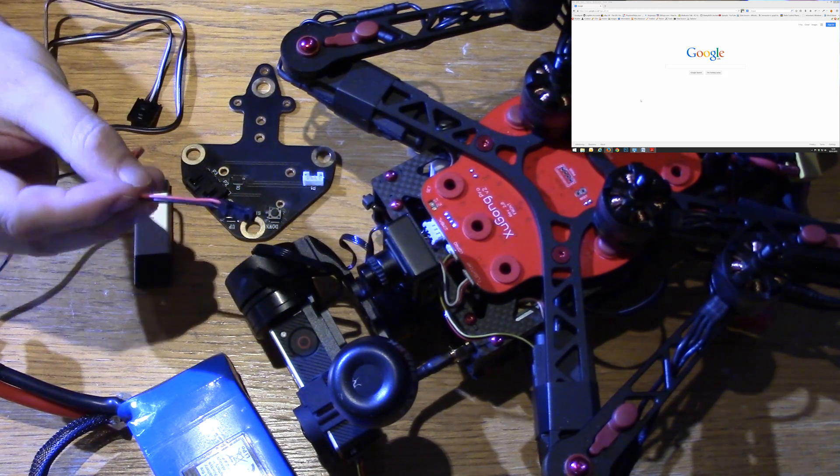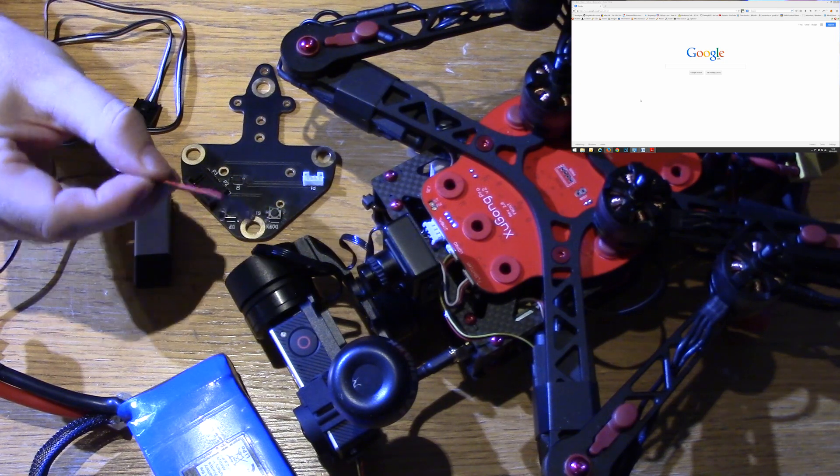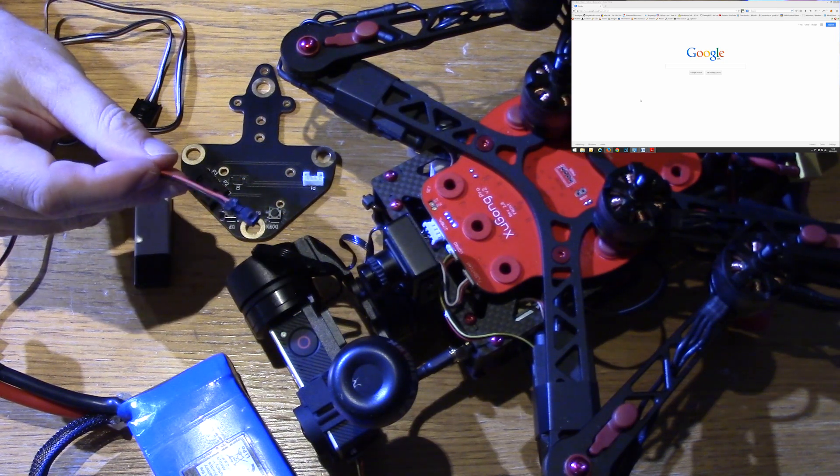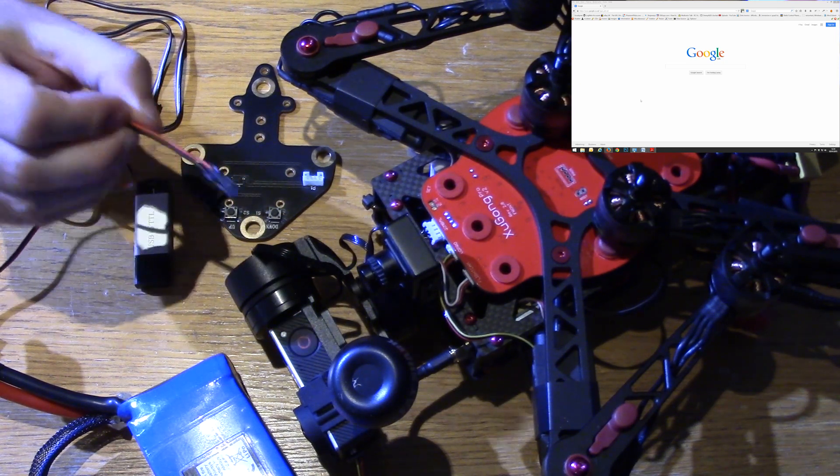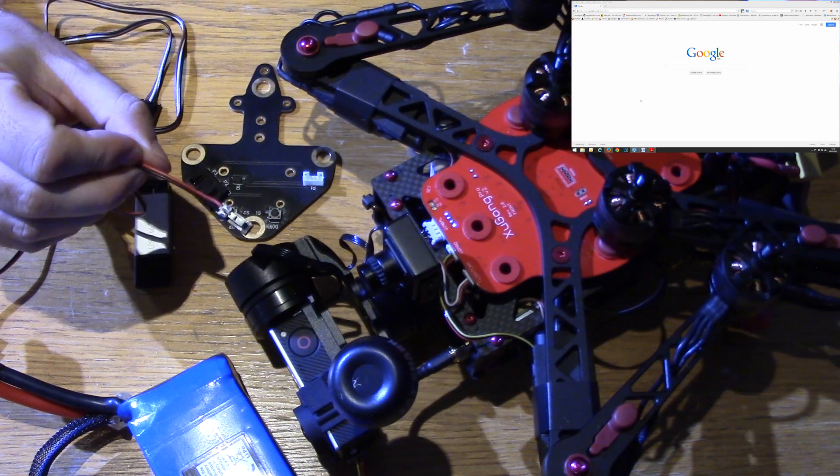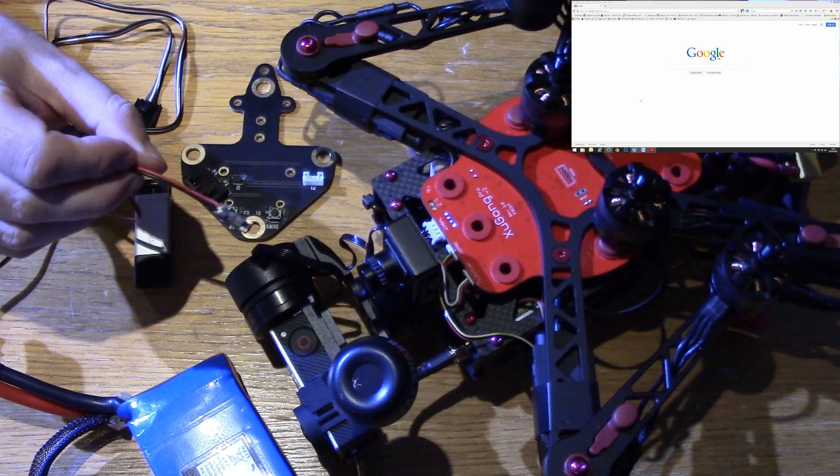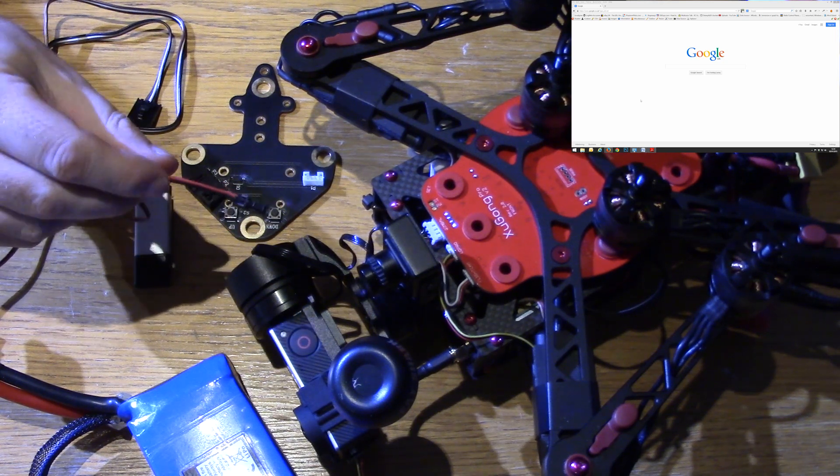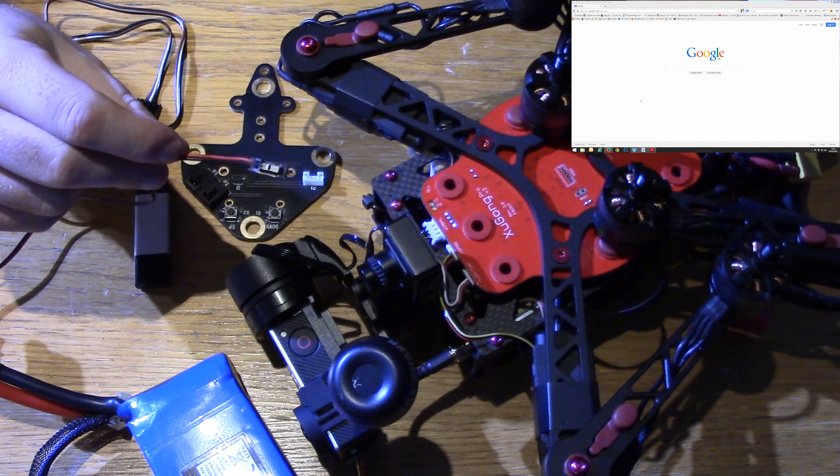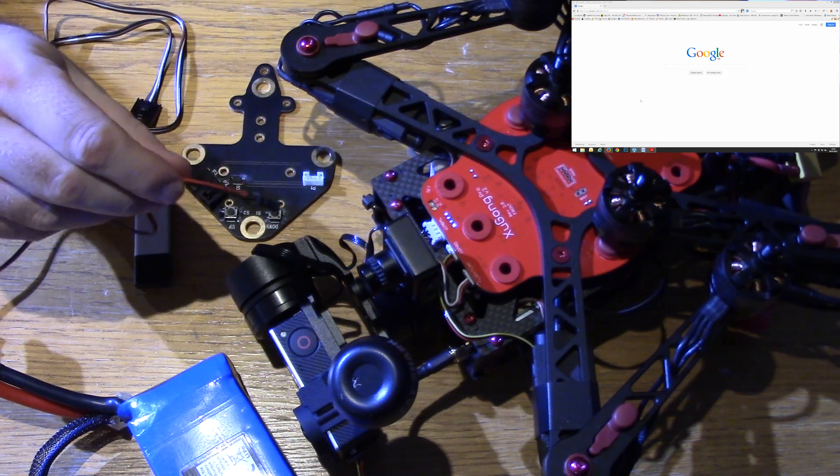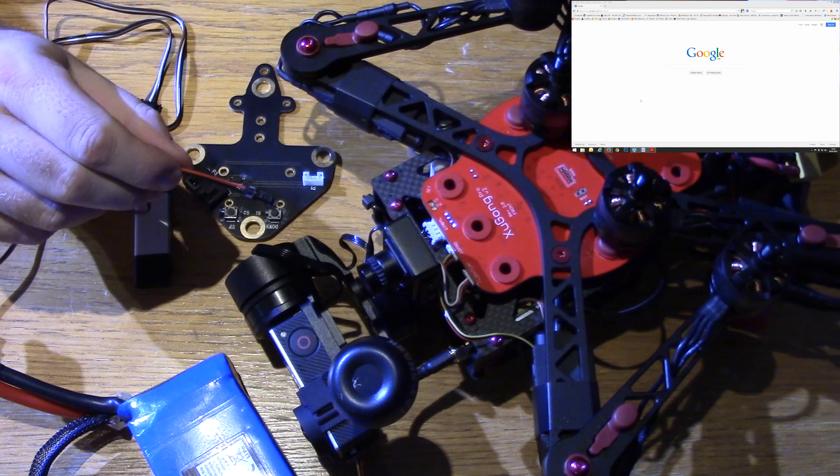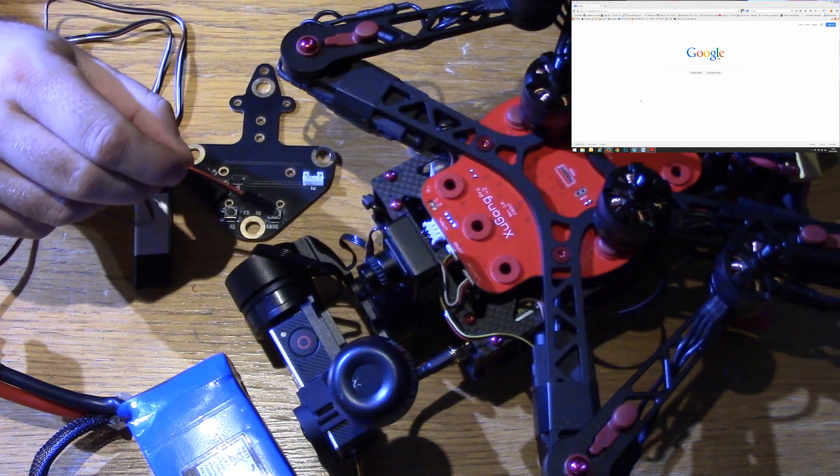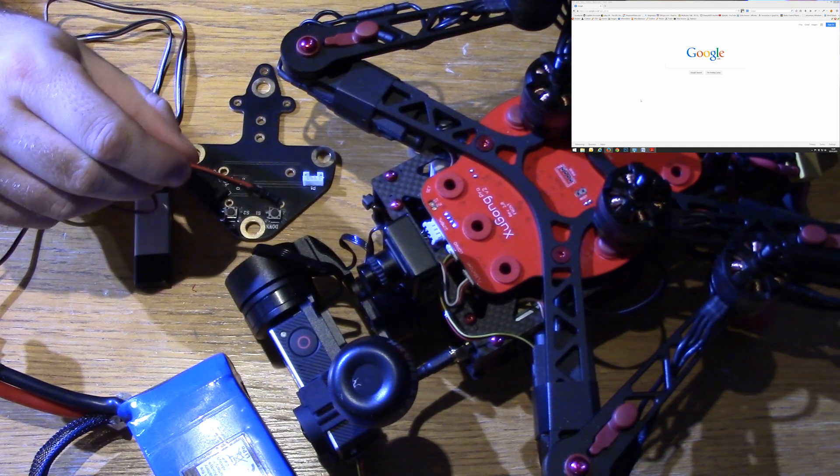This is the cable that comes with the Feiyotech gimbal. Make sure you use this, make sure you don't get tempted to use one that is being used for your VTX because the red and the black are the wrong way round and you'll have real problems after that.